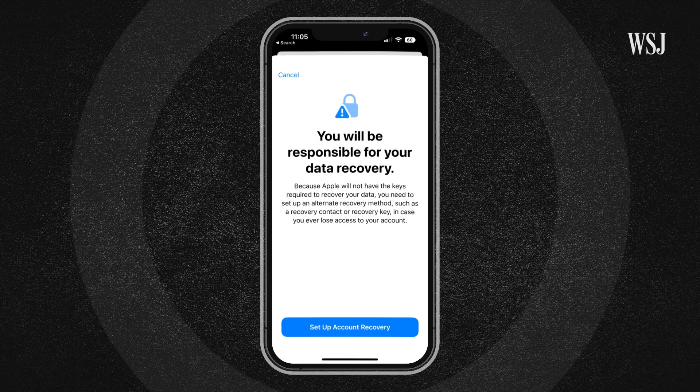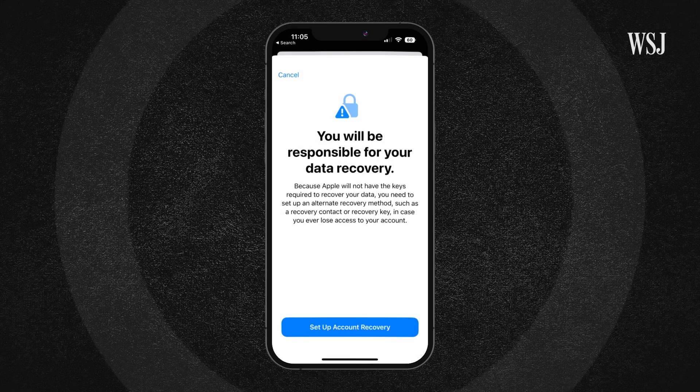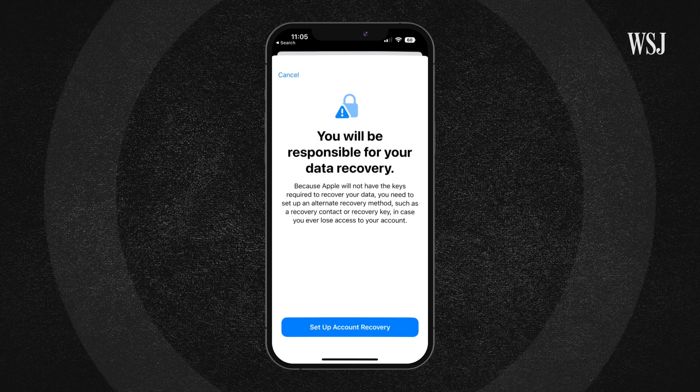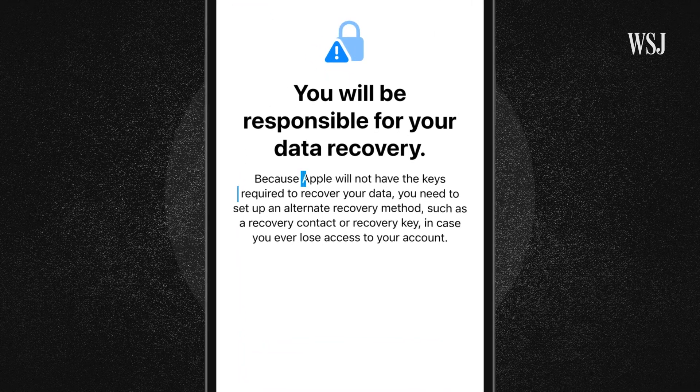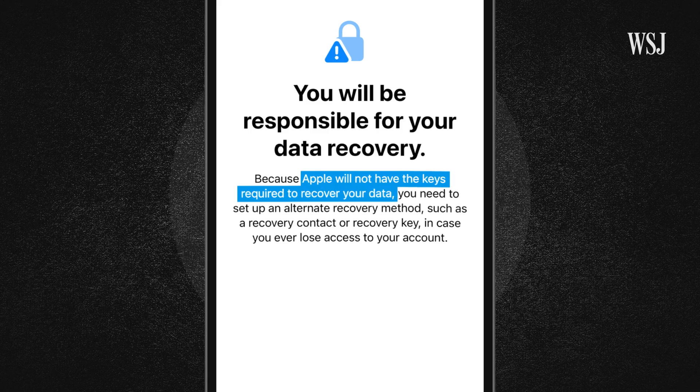With this sort of encryption enabled, companies, even under court order, cannot hand over user data because they technically can't even get it themselves. End-to-end encryption has long been great for user privacy, but difficult for law enforcement and governments who are trying to get their hands on data to help investigate crimes.